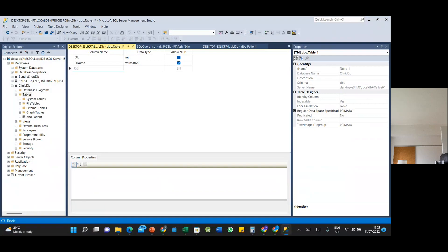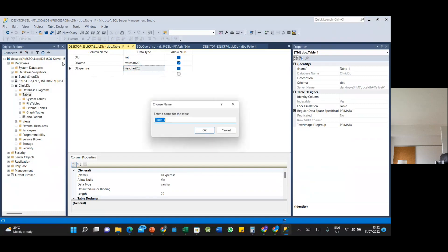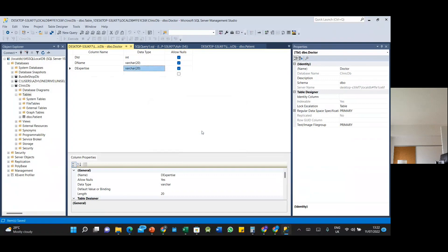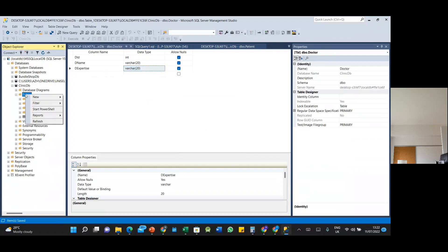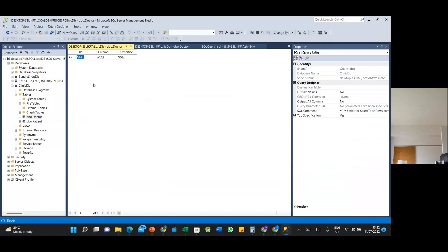Add a doctor expertise column. Save the table and change the default name to 'doctor'. Click OK. To key in the values, refresh first — right-click and click Refresh to see the doctor table appear. Then right-click and click Edit to key in the doctor records, including their expertise.